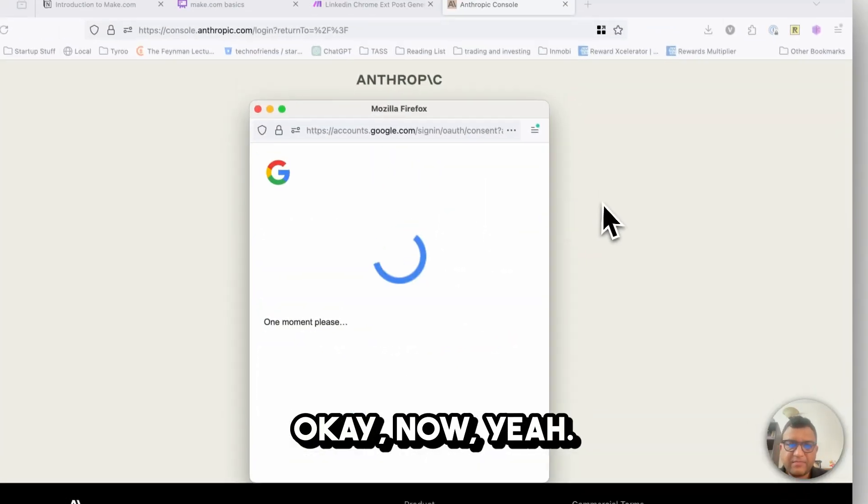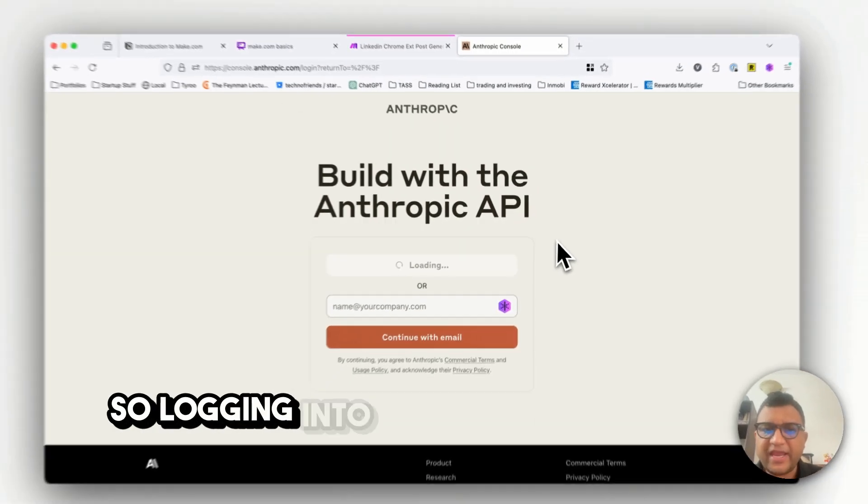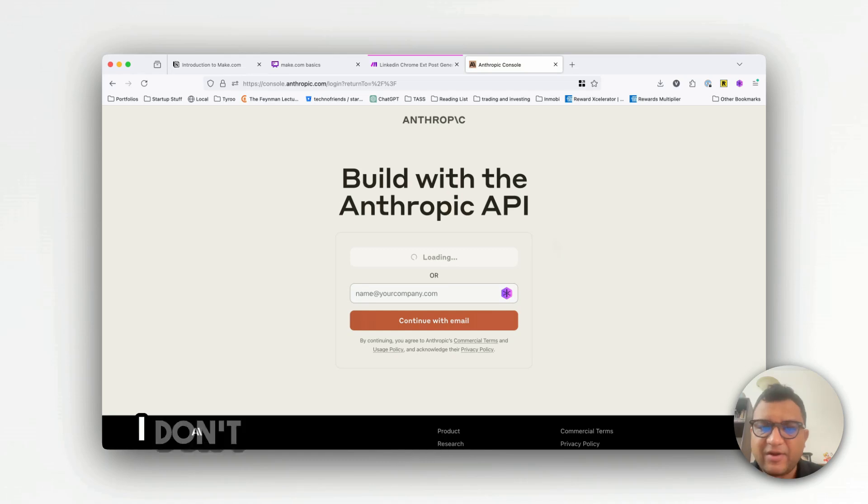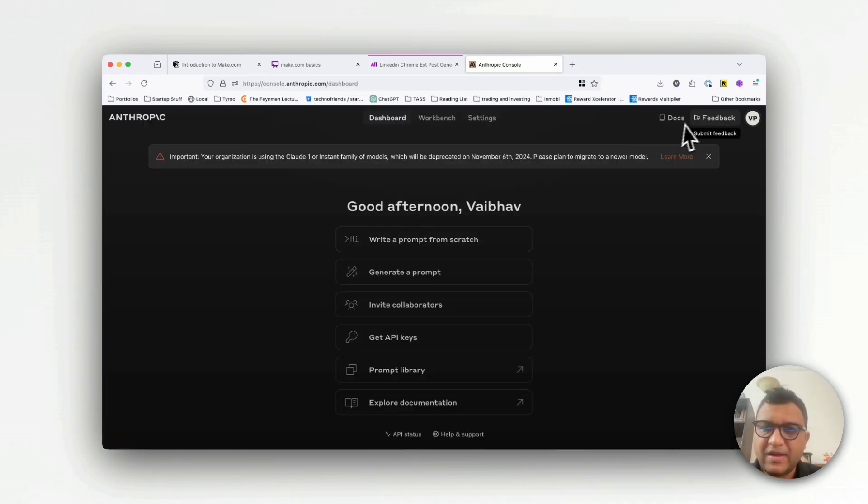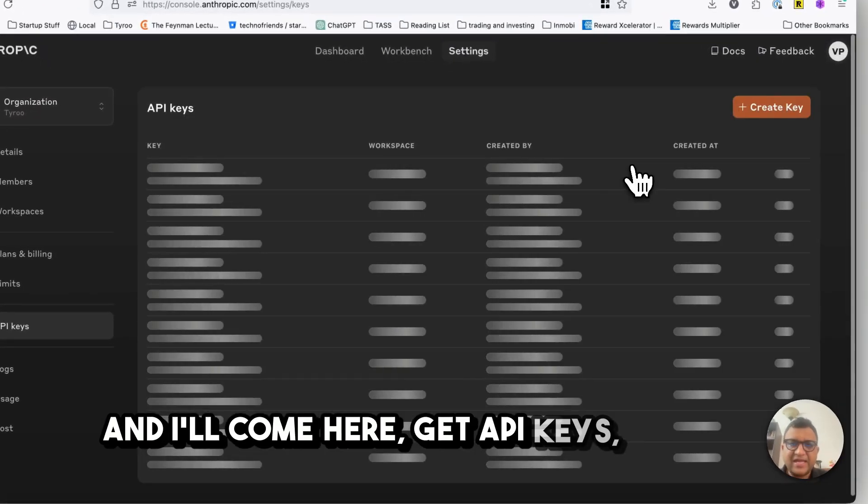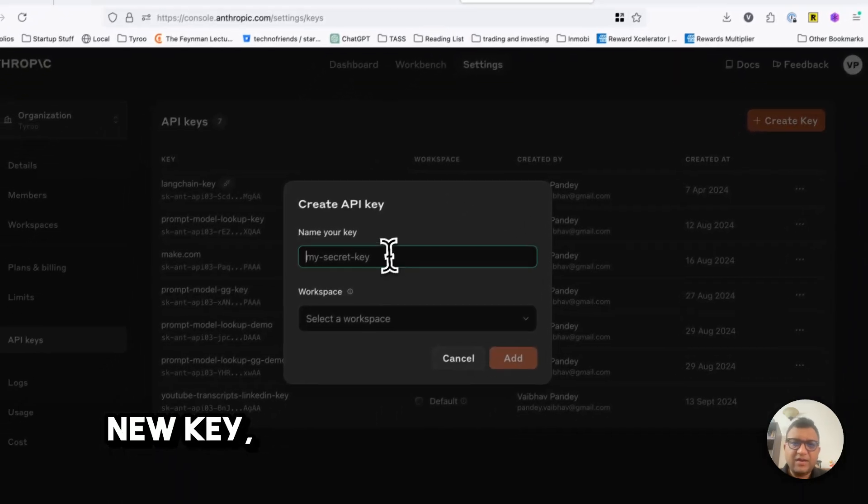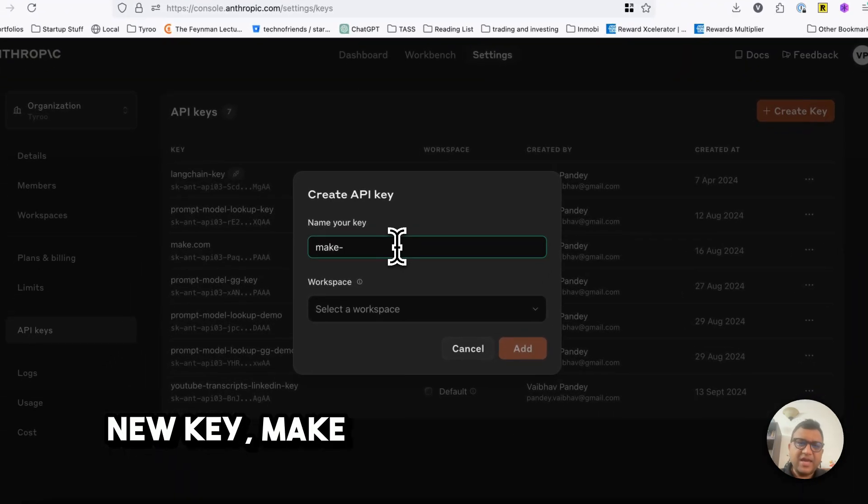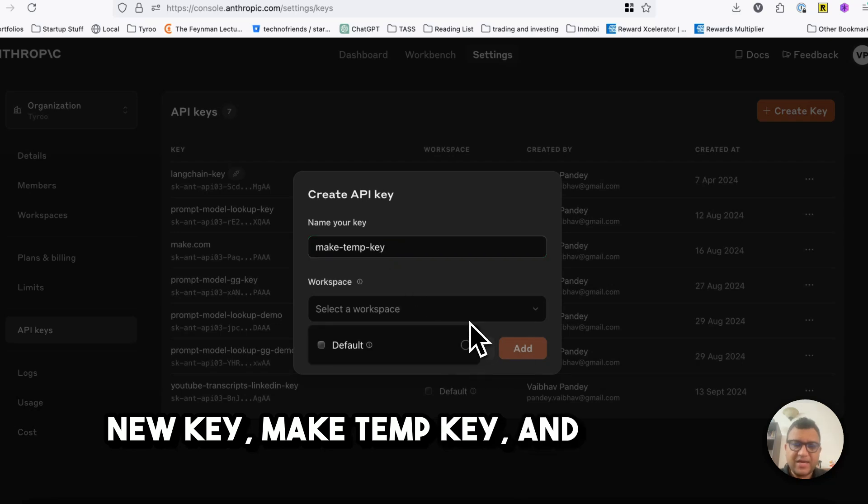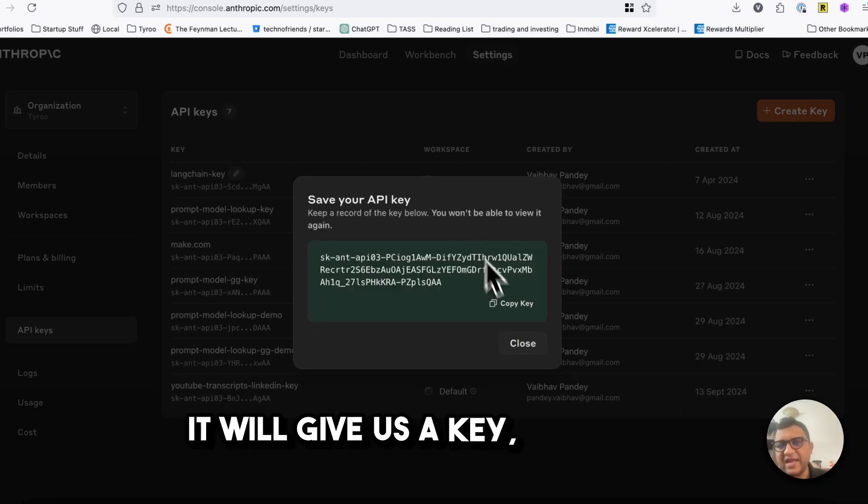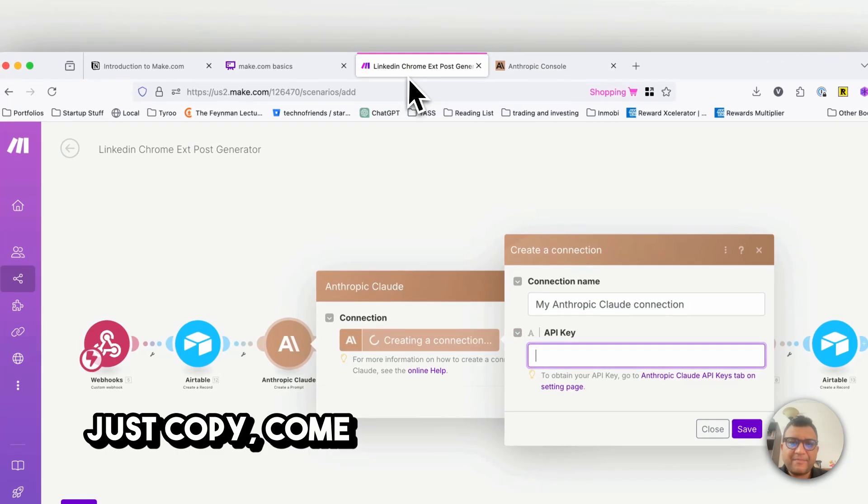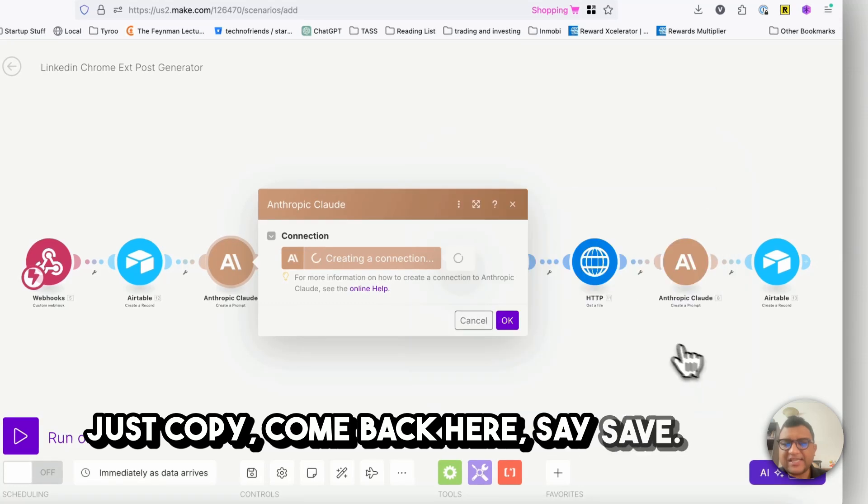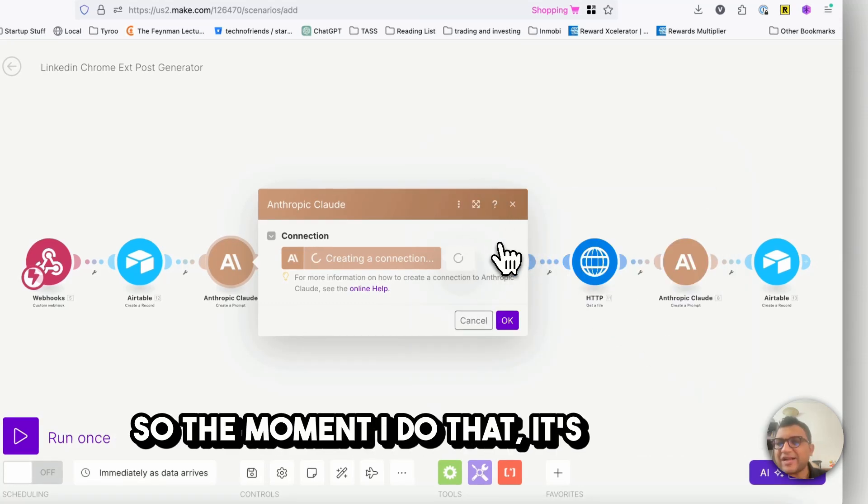So it's still going on, now logging into Anthropic I just need a key. I'll come here, get API keys, create a new key, make temp key and select add. It will give us a key which I'll just copy, come back here and say save.